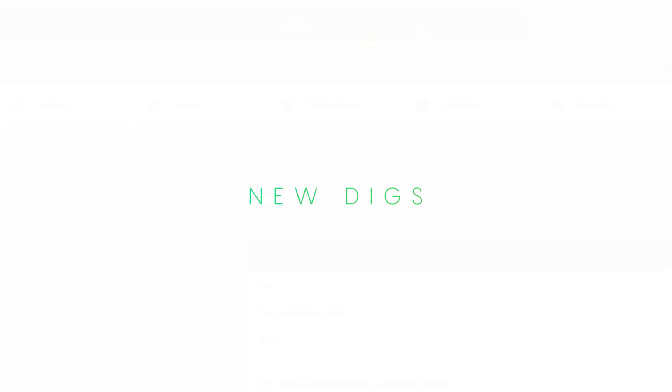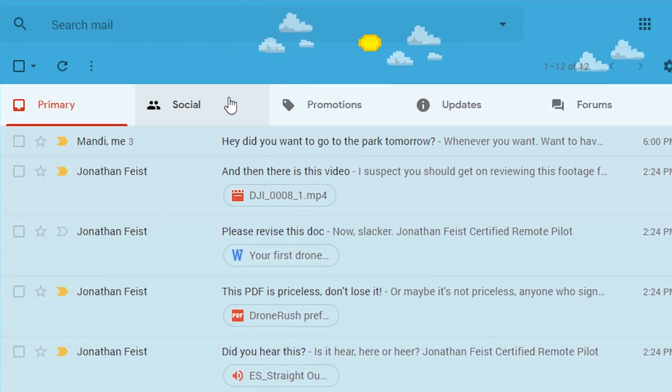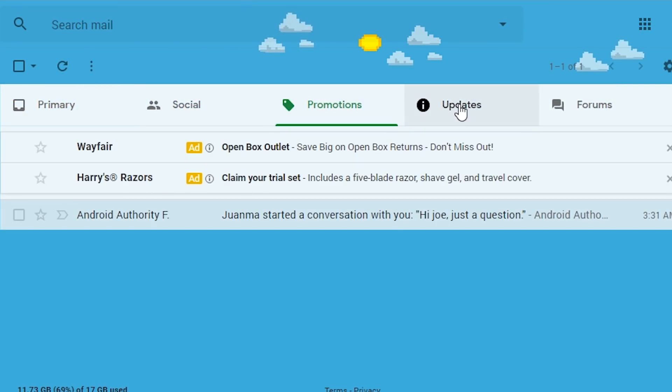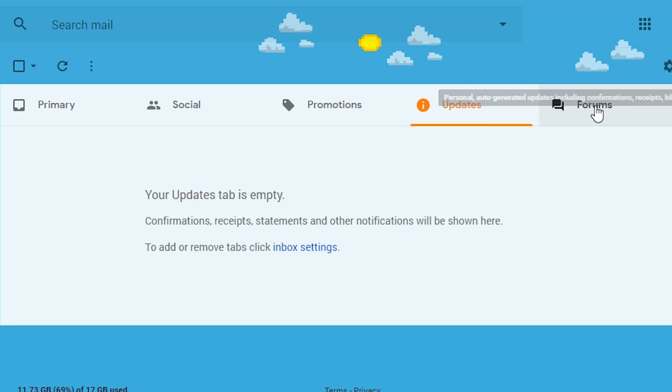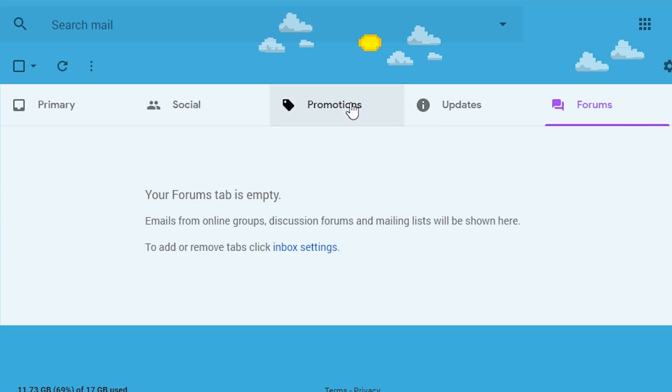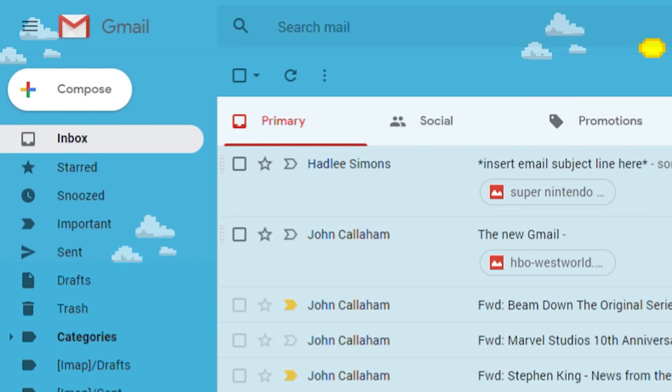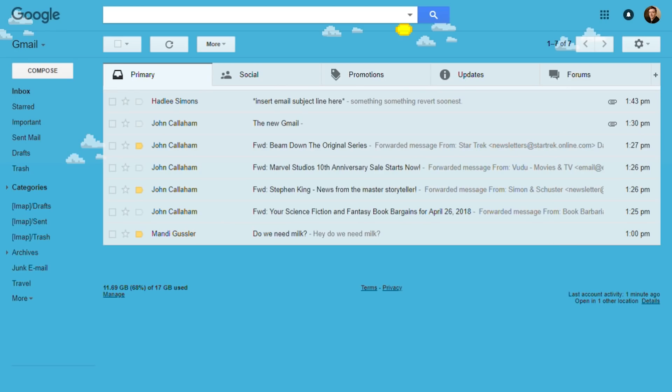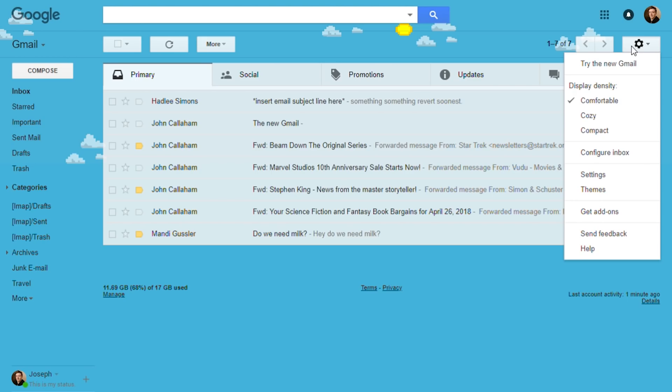The new Gmail definitely looks more attractive, but the layout doesn't actually change all that much. You still have the tabs across the top, various email categories in the left margin, and Google Hangouts integration in the bottom left corner. For the main page, at least everything is basically identical to what it was before.